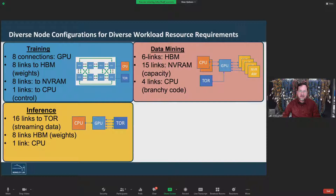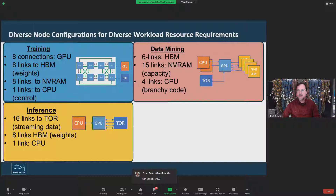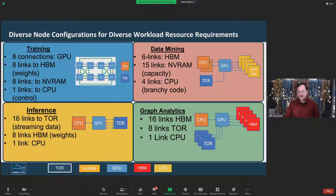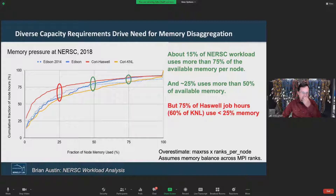In the case of data mining, you might want to actually shift all of your bandwidth so you're connecting to NVRAM, and you can imagine a node that has a ton of NVRAM packed into it so that you can sift through lots of data to look for patterns. For a graph analytics type workload, your configuration of the node might be to have a whole bunch of high bandwidth memory and a lot of inter-node connectivity through the top of rack. So these would constitute four different node configurations and four different systems to serve each of these four different workloads.